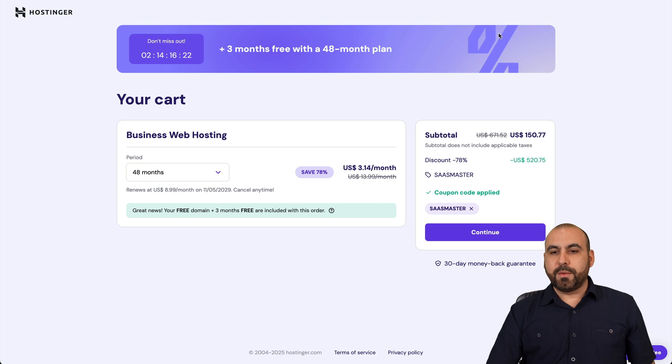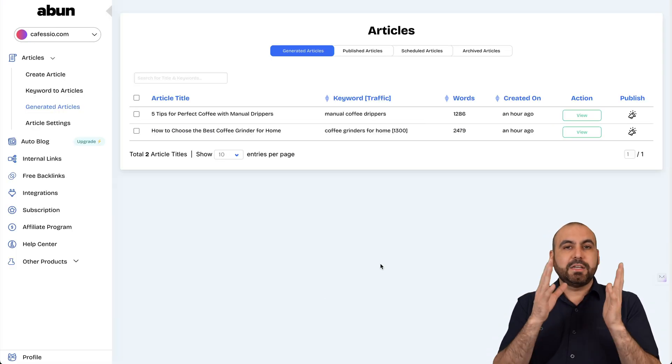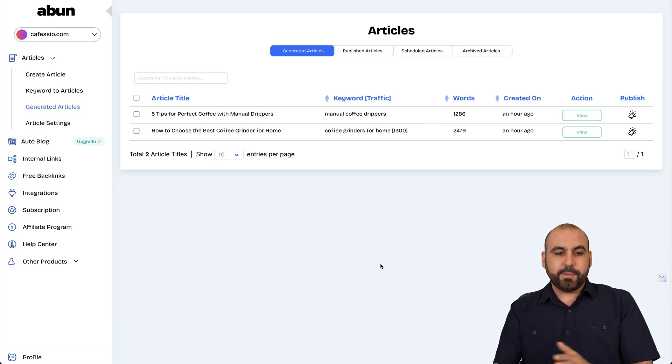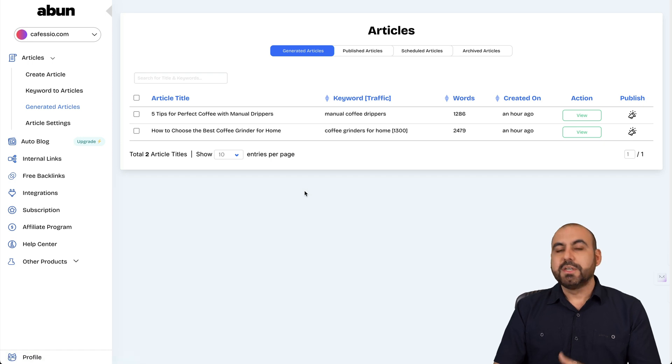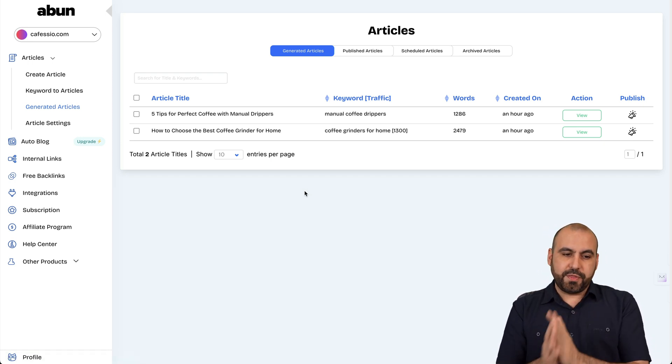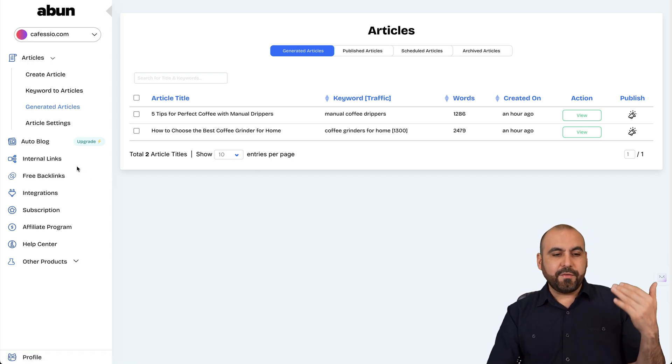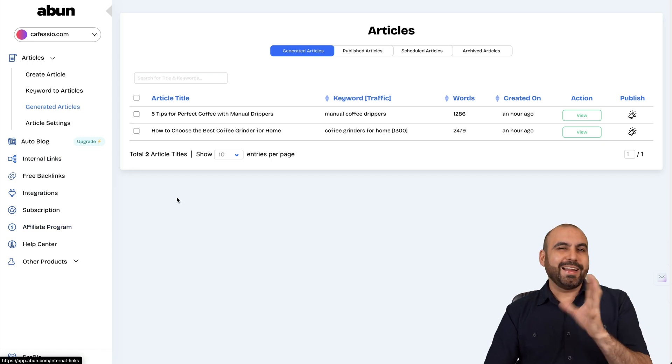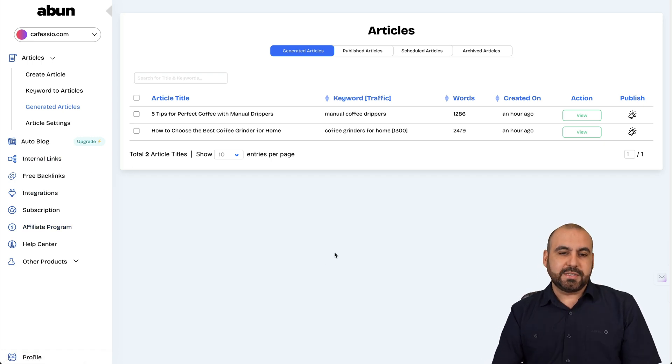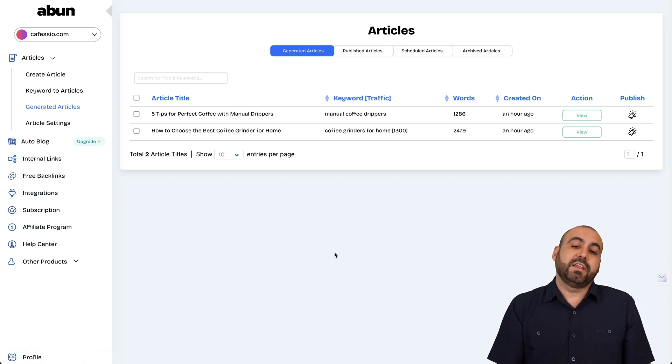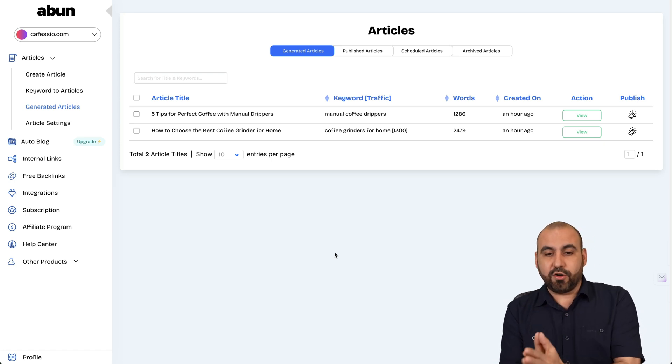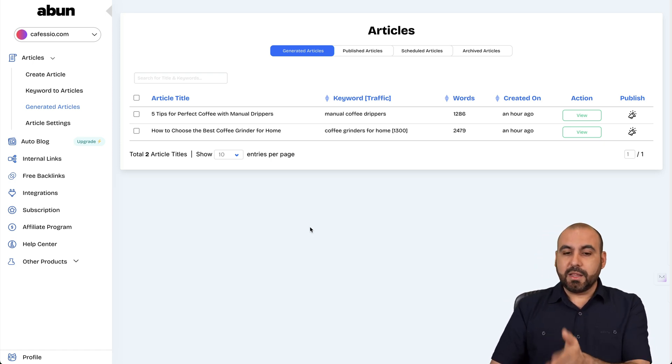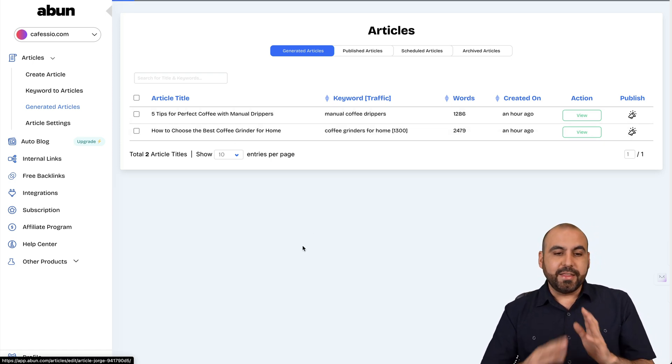Okay. Now let's go jump over to ABUN. So ABUN is an article generator. Plus it also generates keywords for articles. So there's two tools that help you with this. And they also have internal links, free backlinks, et cetera. But those are kind of like extra things that I really don't think they're powerful enough to consider in the lifetime deal. So for me, it's the article writer. Now, let me give you an example of what you can accomplish with this.